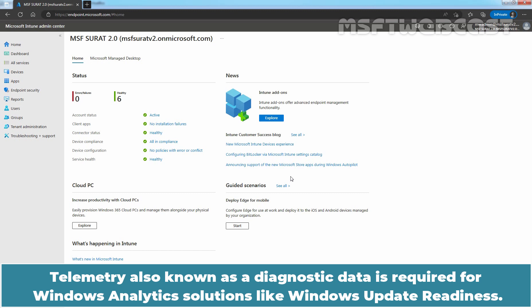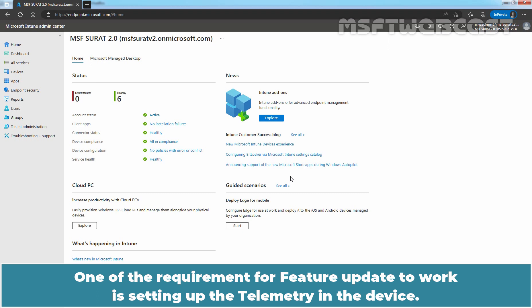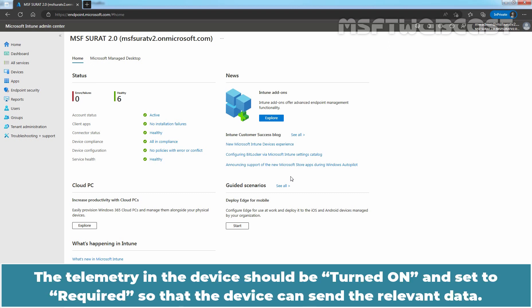Telemetry, also known as diagnostic data, is required for Windows analytics solutions like Windows Update Readiness. One of the requirements for feature update to work is setting up the telemetry in the device. The telemetry in the device should be turned on and set to required so that the device can send the relevant data.